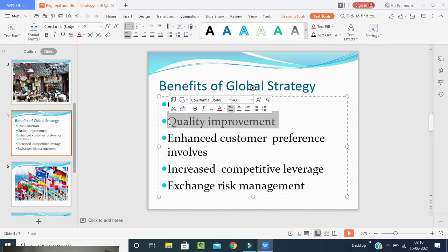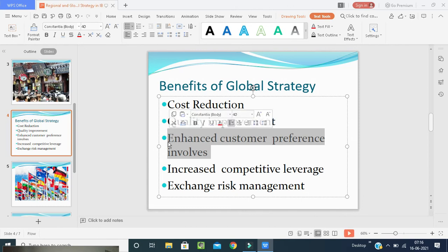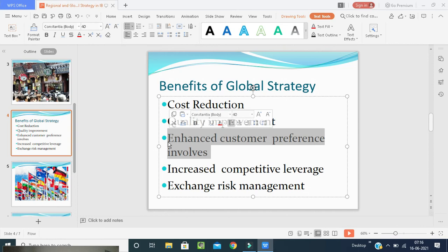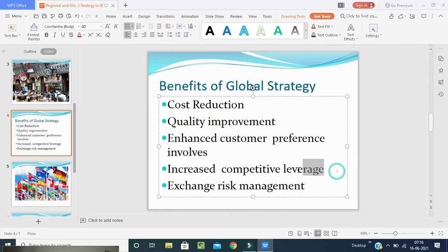Next is enhanced customer preference. Production for a global market results in global availability, serviceability, and reception of the product. This is competitive and enhancing customer preferences. Soft drinks, fast food, electronics, telecommunications, and computers are the major practitioners of this strategy. It focuses on customer preference - what customers are lacking, what is their main preference, what product they need. Depending on that, they're manufacturing those goods and making agreements between countries for those products.